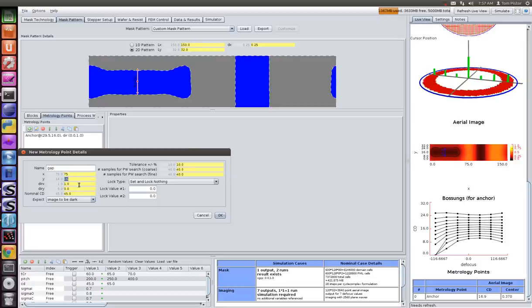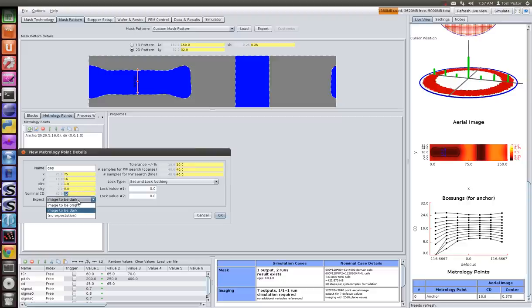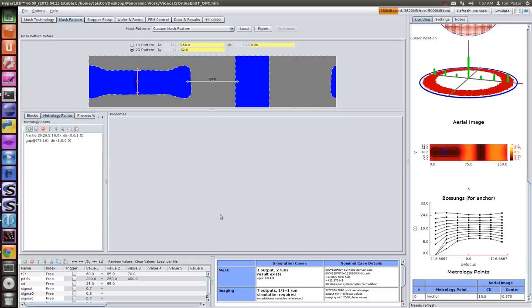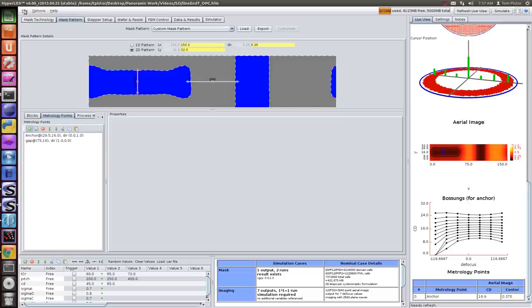The gap is going to be 32. We expect it to be bright with a 5% tolerance because our CD is 16 nanometers and this gap is 32. We want 10% of 16 to be our tolerance, which is 5% of 32. You add the other metrology point, run the simulation, and you can get a process window.